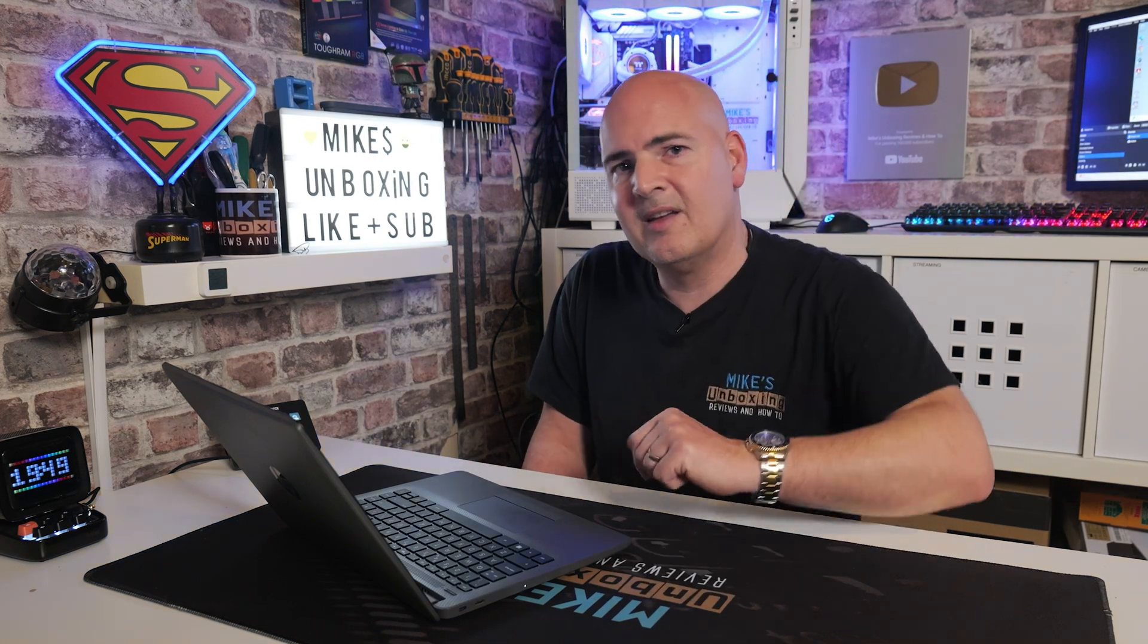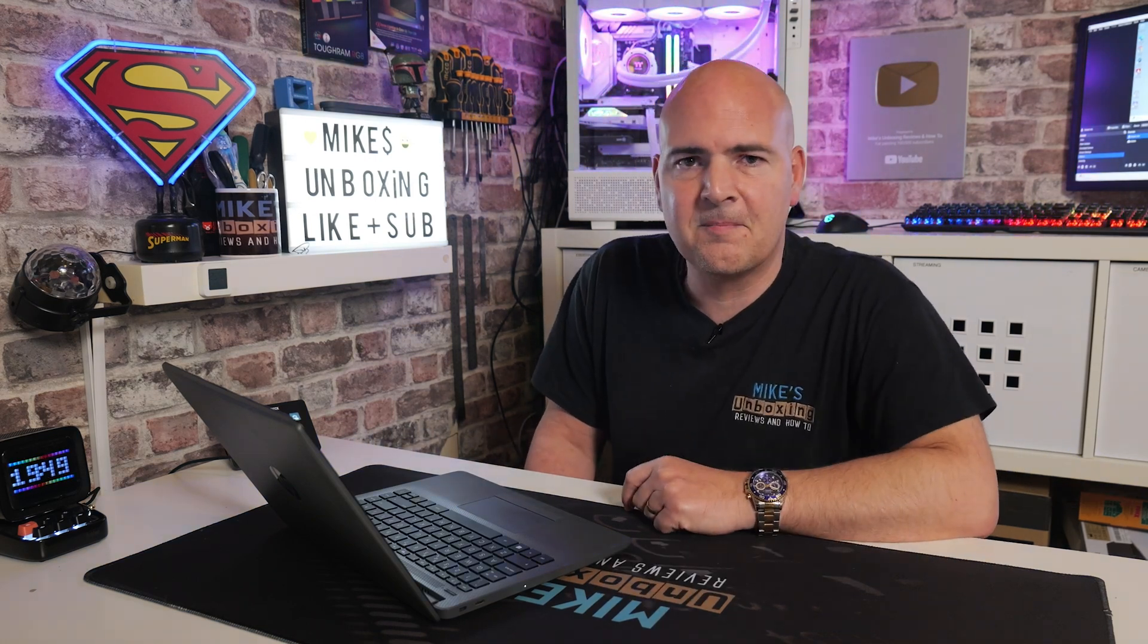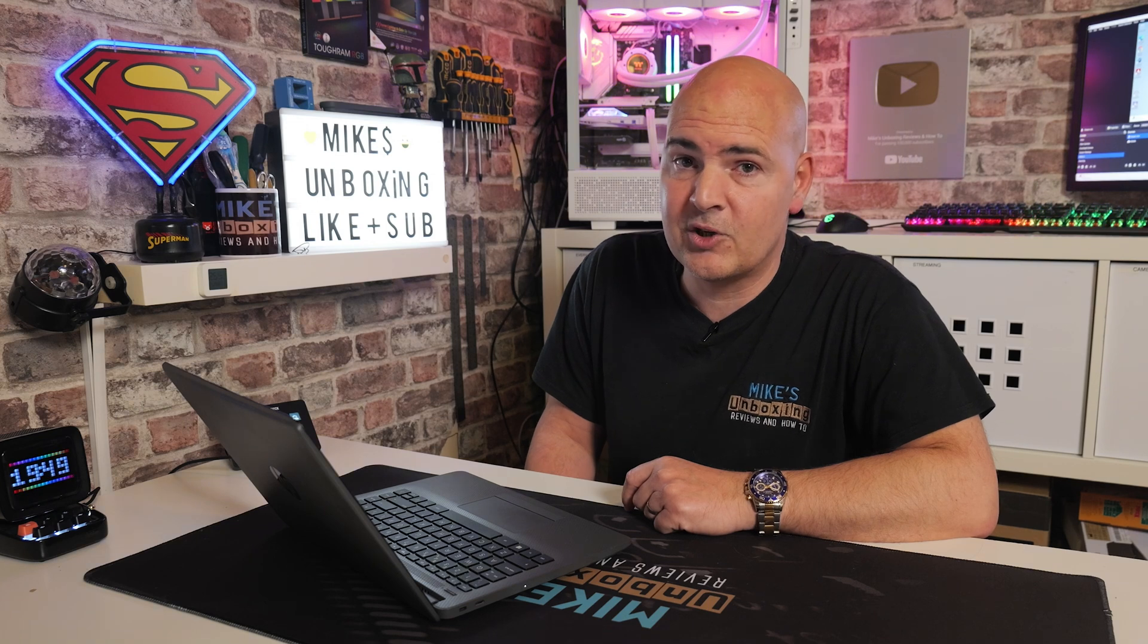I think that's going to wrap this one up. I've been Mike. This is Mike's Unboxing Reviews and How To. And hopefully we'll catch you in the very next video. Thanks for watching.